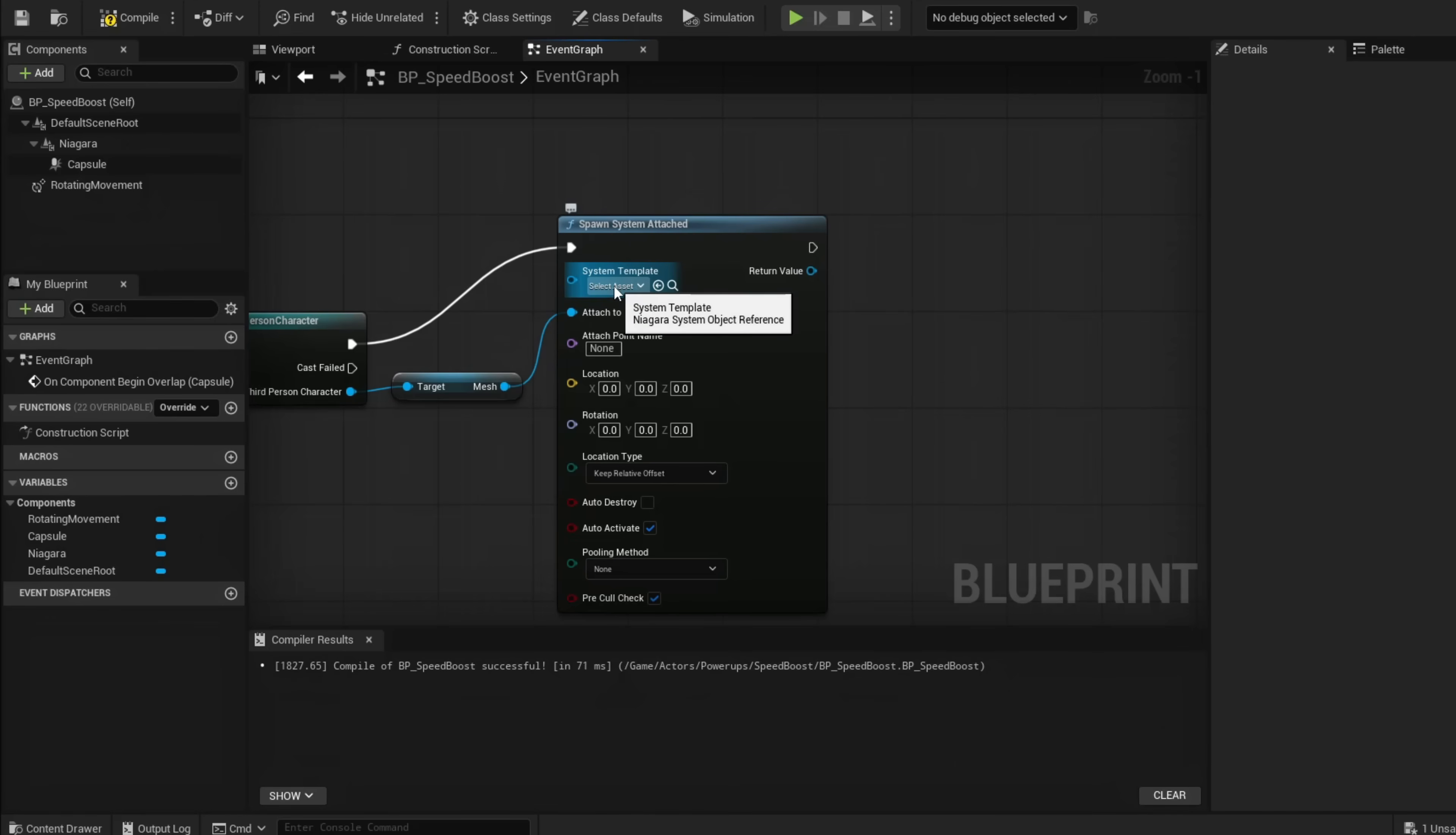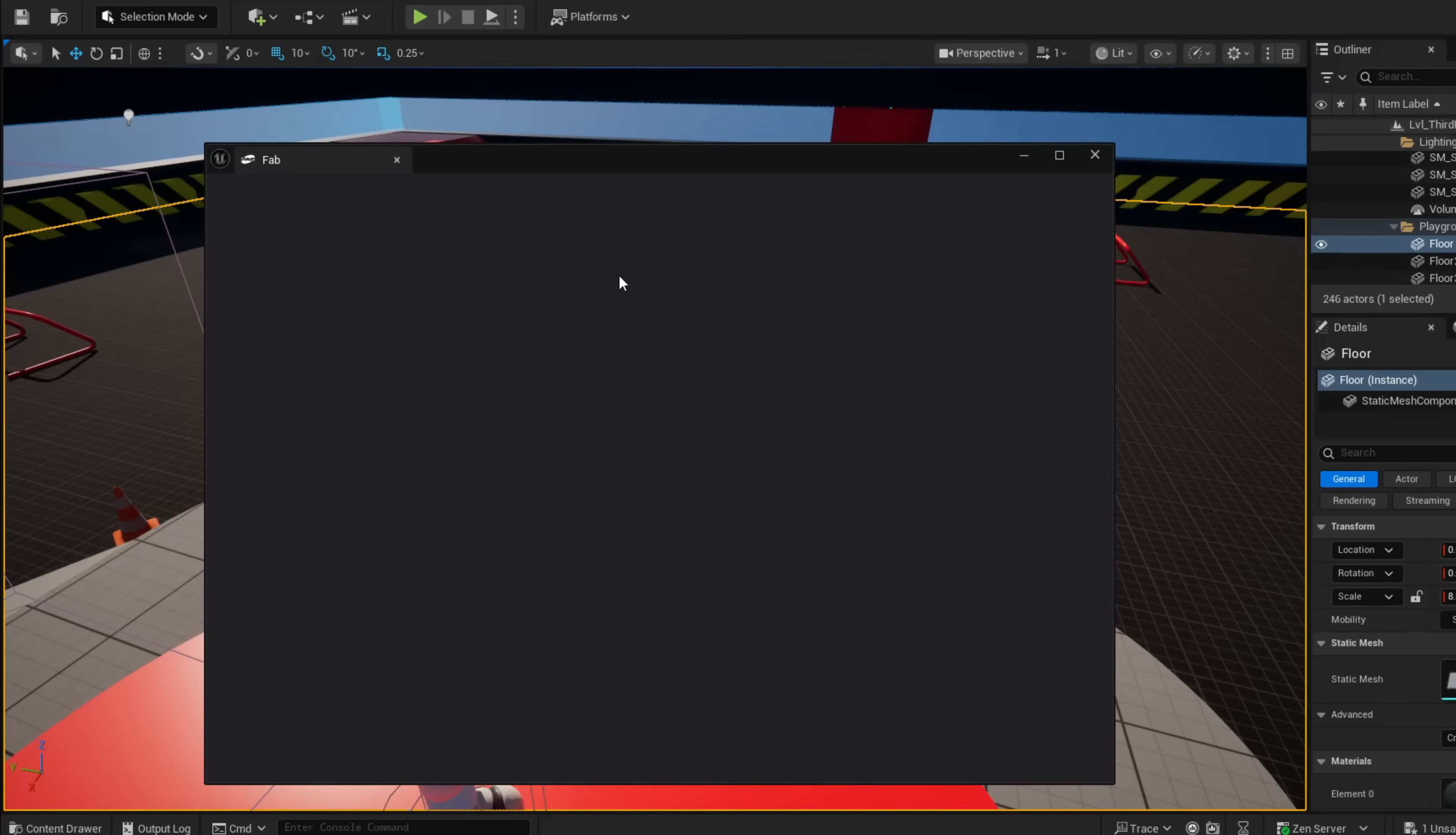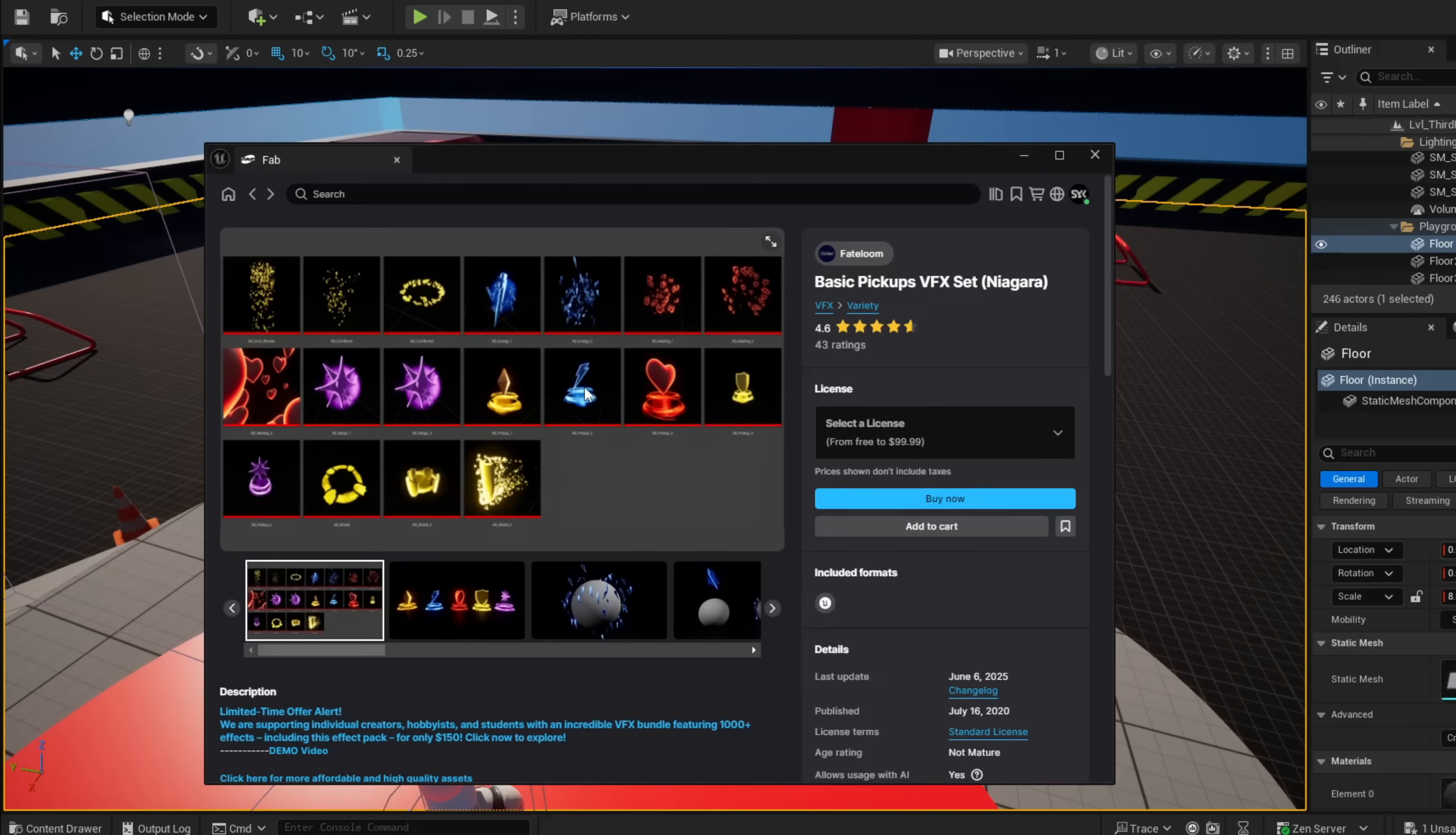This effect does not export as FBX, so I wasn't able to provide it. You can use any emitter you have. However, if you want this exact one, go to Window, FAB, and download this for free. Search pickups and it's this first pack right here.